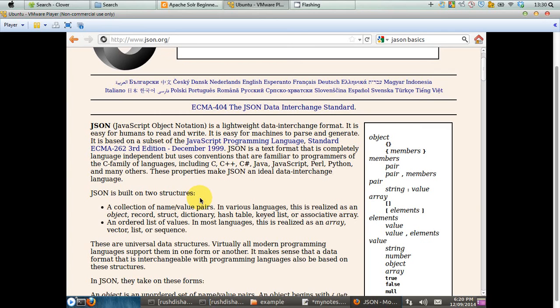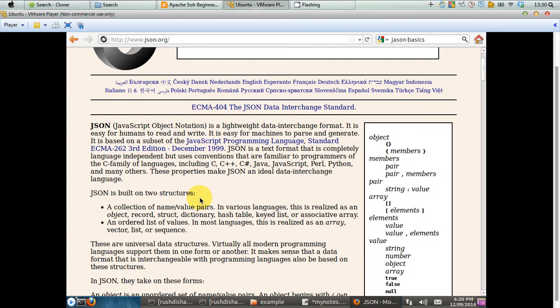Well, JSON is called JavaScript Object Notation and it's a lightweight data interchange format. It's kind of like XML, so XML is also a data interchange format if you are trying to interchange the format of your data from one machine to another running different operating systems or different programming languages. In that case, JSON or XML, they come handy.